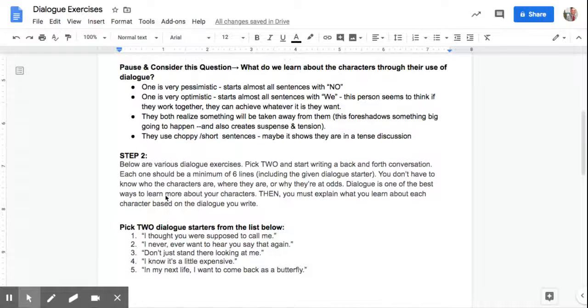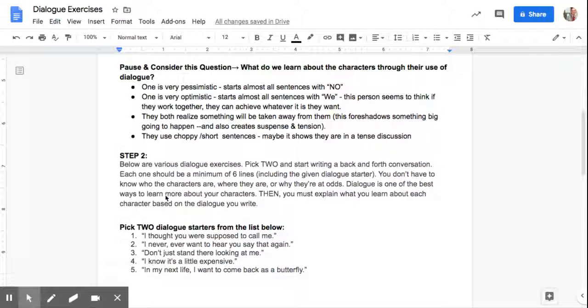If you pause and think about it for a second, and then you read on, here are a few things we do learn. One is very pessimistic. Starts almost all the sentences with the word no. Right off the bat, that is combative, a little negative. Pessimistic.